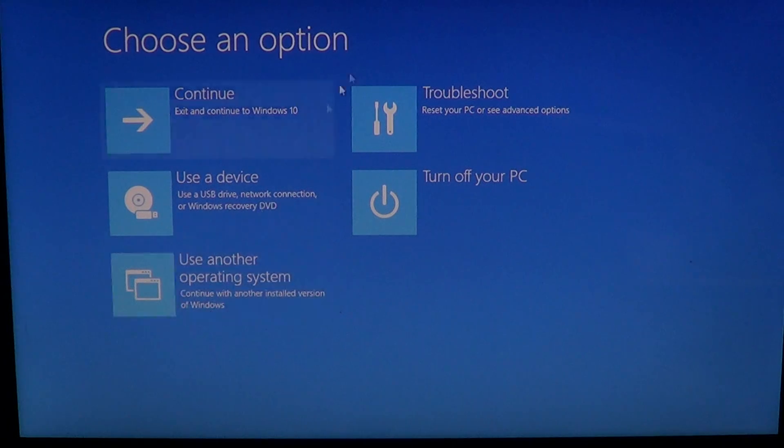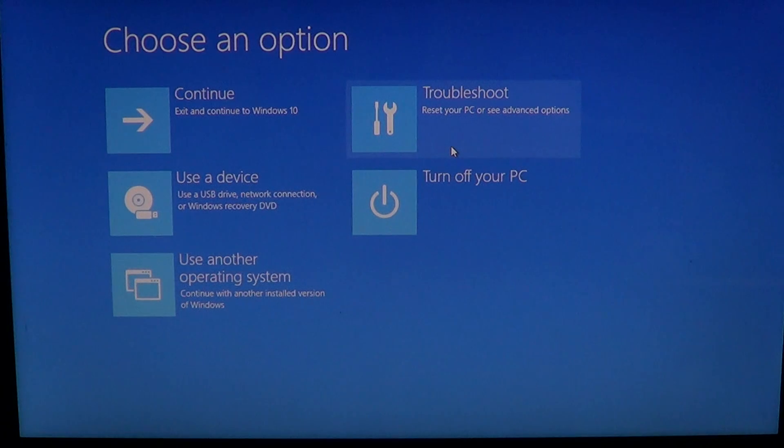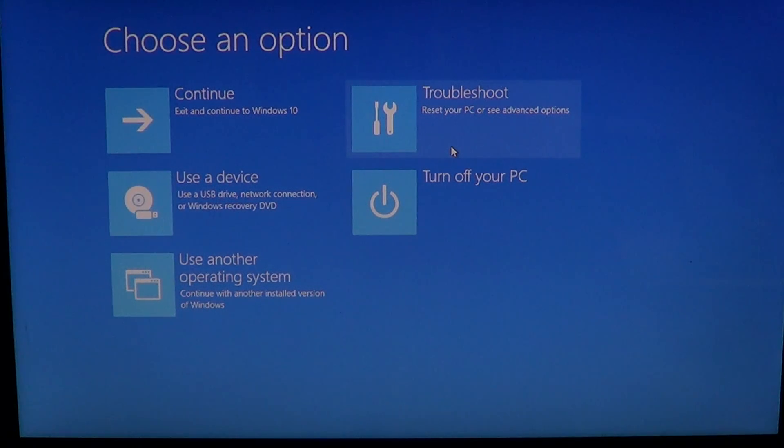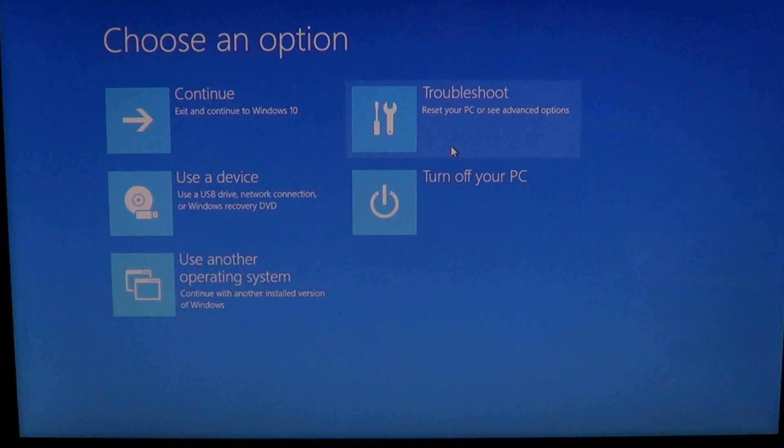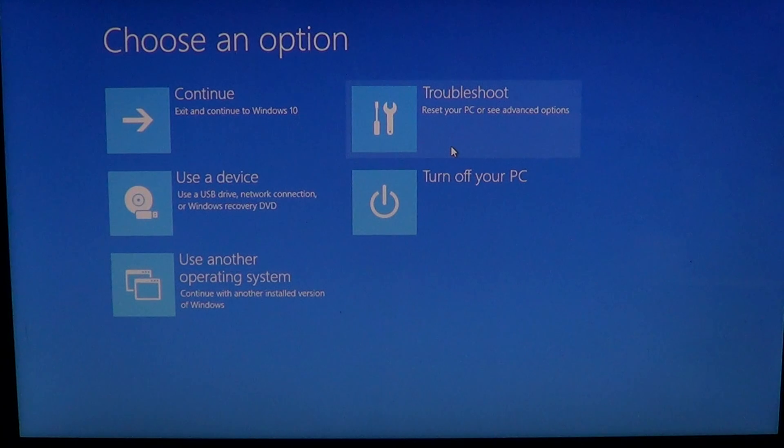You've got troubleshoot. Troubleshoot will give you all sorts of options and tools that can be useful to troubleshoot a computer that doesn't boot up, for example, including a system restore. You have a system restore available here.